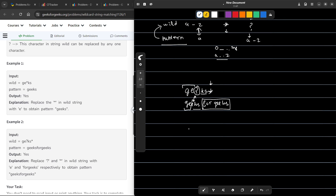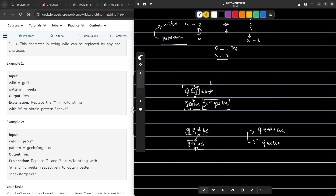Let us consider one more test case where the wildcard is GE star KS and the pattern is 'geeks'. GE and GE are the same. Then I can replace this star with the particular E, and then I have KS. One more example: if we had GE star E KS and had to match 'geeks', this is also valid because we can replace this star with zero characters. GE is similar, GE is similar, and EKS is matching this particular EKS. So the star can also be replaced with zero characters.